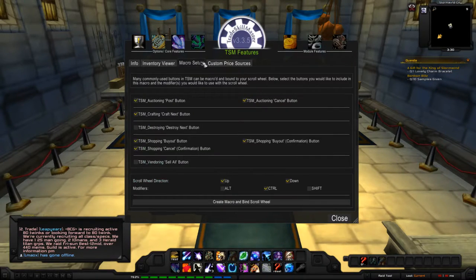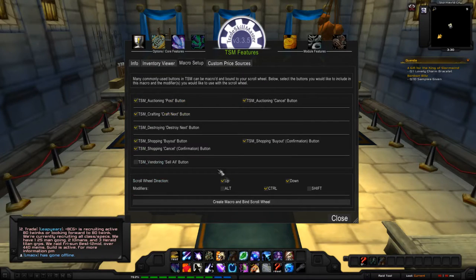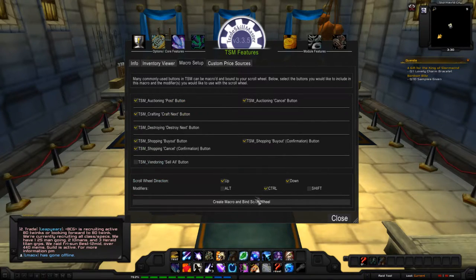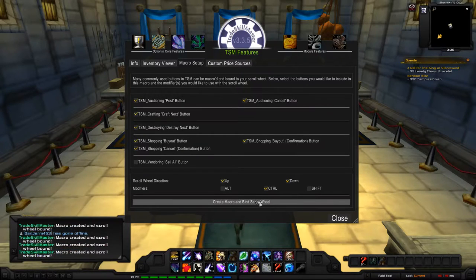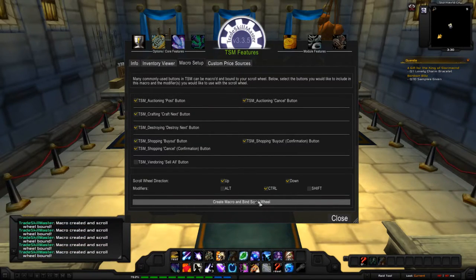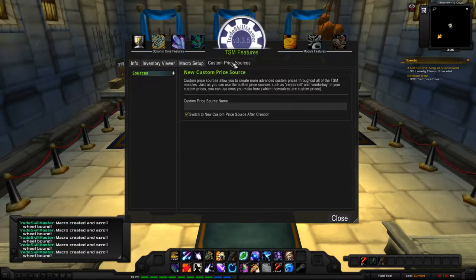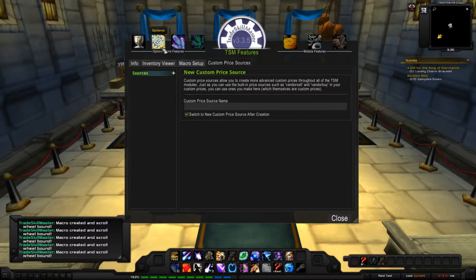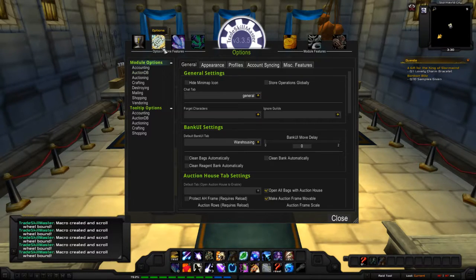Go to the Macro Setup — I recommend setting this up. You can set up a destroy button, an auction cancel button, a buy button, and more. If it doesn't work the first time, just keep pressing it. I have mine set up with a modifier of Control plus scroll wheel up and down.